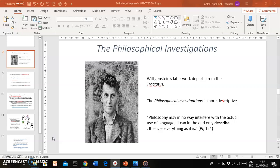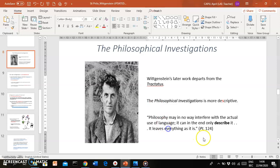It's called the Philosophical Investigations. I already suggested this in passing towards the end of the last recording. This work of Wittgenstein, the Philosophical Investigations, makes quite a departure from the Tractatus. For one, the Philosophical Investigations is more descriptive, as you can see here from this quotation.